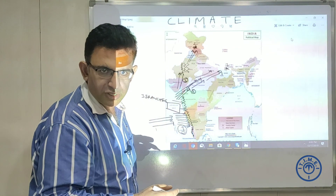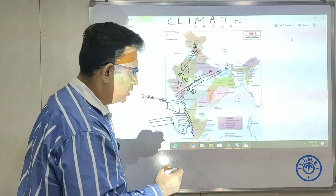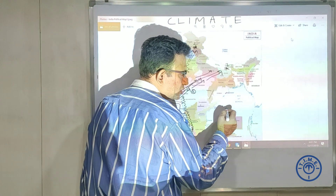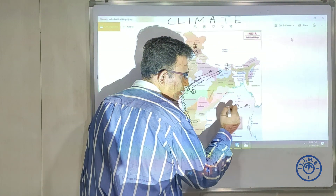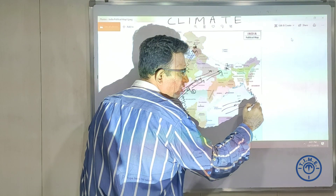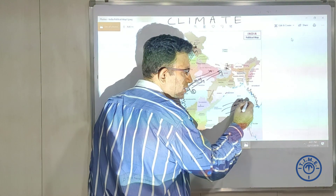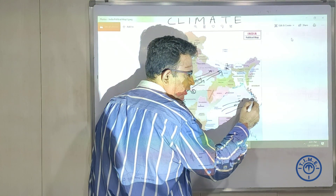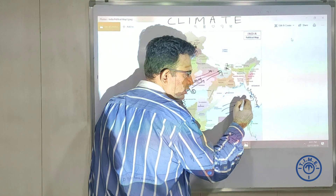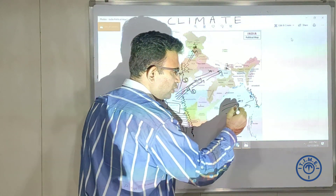Now the Bay of Bengal branches start moving towards Myanmar, where we have the Arakan mountains. Because of the Arakan mountains, the winds are deflected — they change direction and split into two branches.